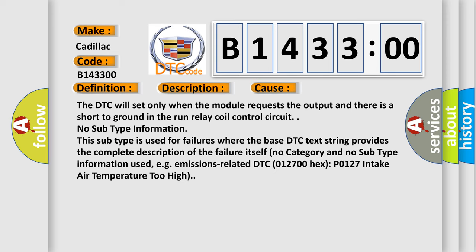This diagnostic error occurs most often in these cases. The DTC will set only when the module requests the output and there is a short to ground in the run relay coil control circuit.